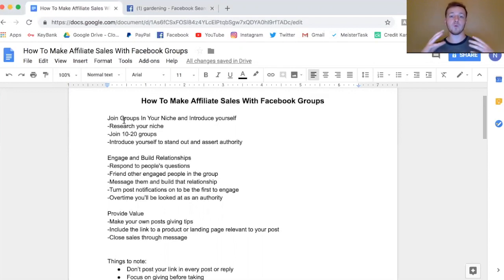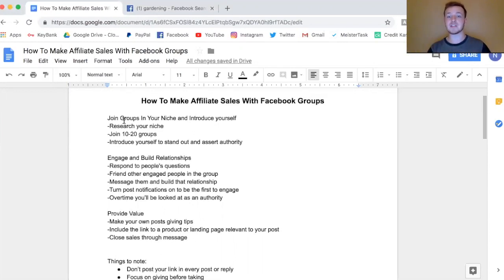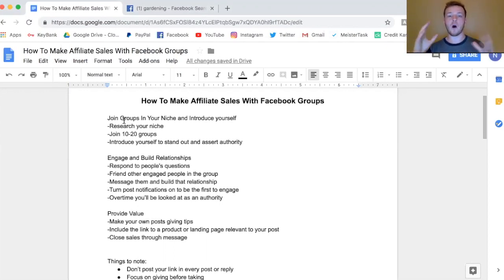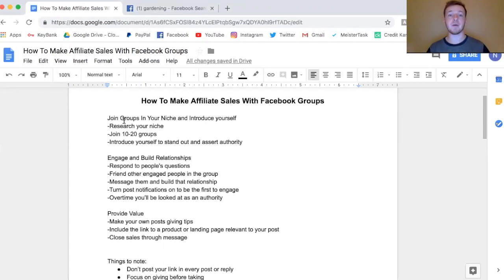You want to engage and build relationships within the group. Don't just join and sit there posting your link every once in a while. Respond to people's questions, friend active members, message people, and build those relationships. Over time you'll be looked at as an authority. One tip: turn on post notifications for the group so you're one of the first to like, comment, and respond — everyone in the group will start seeing your name always popping up with insightful answers.